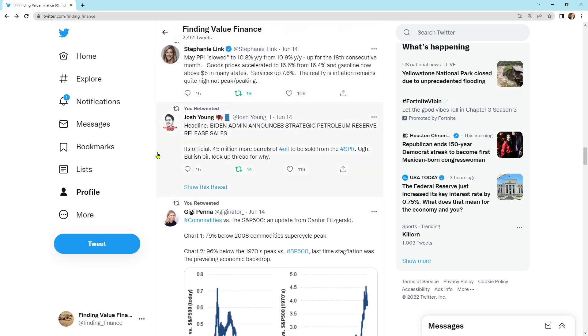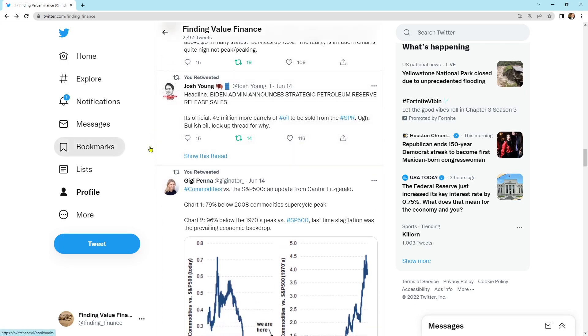Biden and Min announces Strategic Petroleum Reserve release sales. It's official 45 million more barrels of oil to be sold from the Strategic Petroleum Reserve. Bullish oil look up thread for why. So they're releasing more oil. They're trying to contain the price of oil. They're trying to suppress it. It did. I mean, it does work for a short period of time, but it's going to go higher. We have a problem in oil.